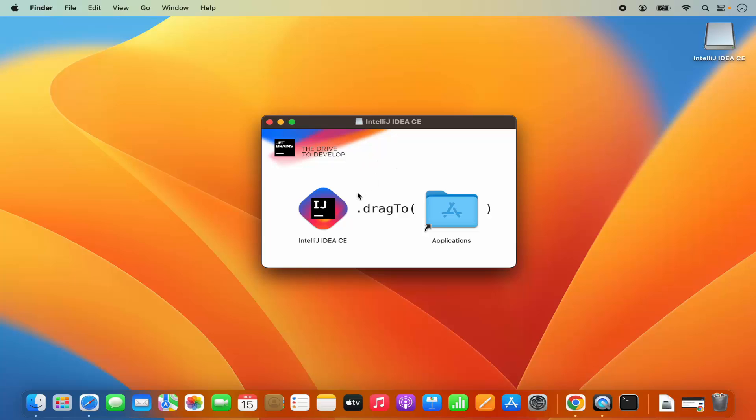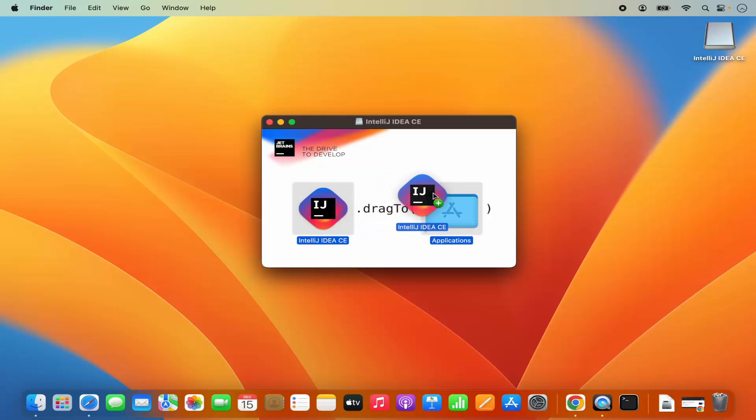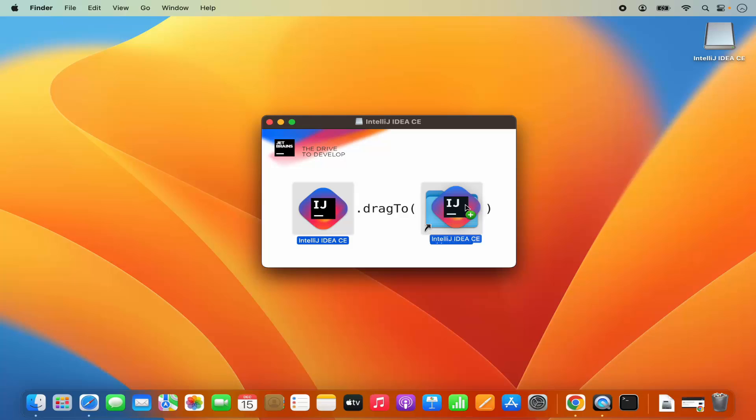The installation is really simple. You need to drag this icon into your applications folder. Just select this IntelliJ IDEA icon, press your command key on your keyboard and then drag this icon into the applications folder. You will see this plus green sign. Just hover this IntelliJ IDEA icon on the applications folder until you see this plus green button and then drop it into the applications folder.